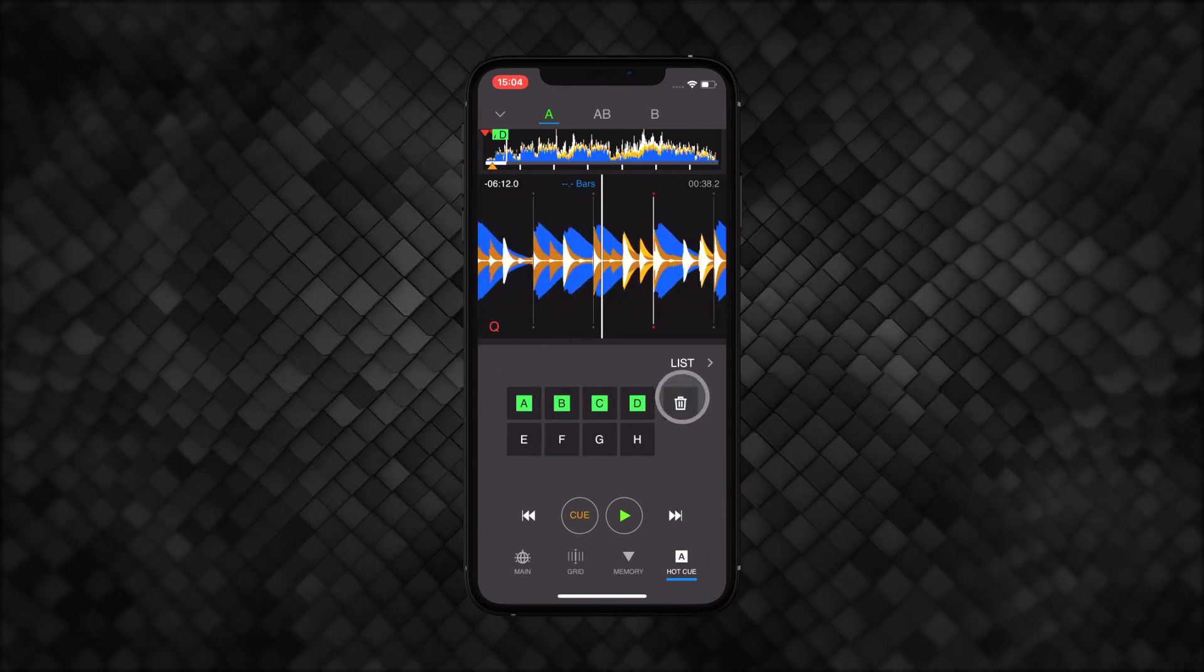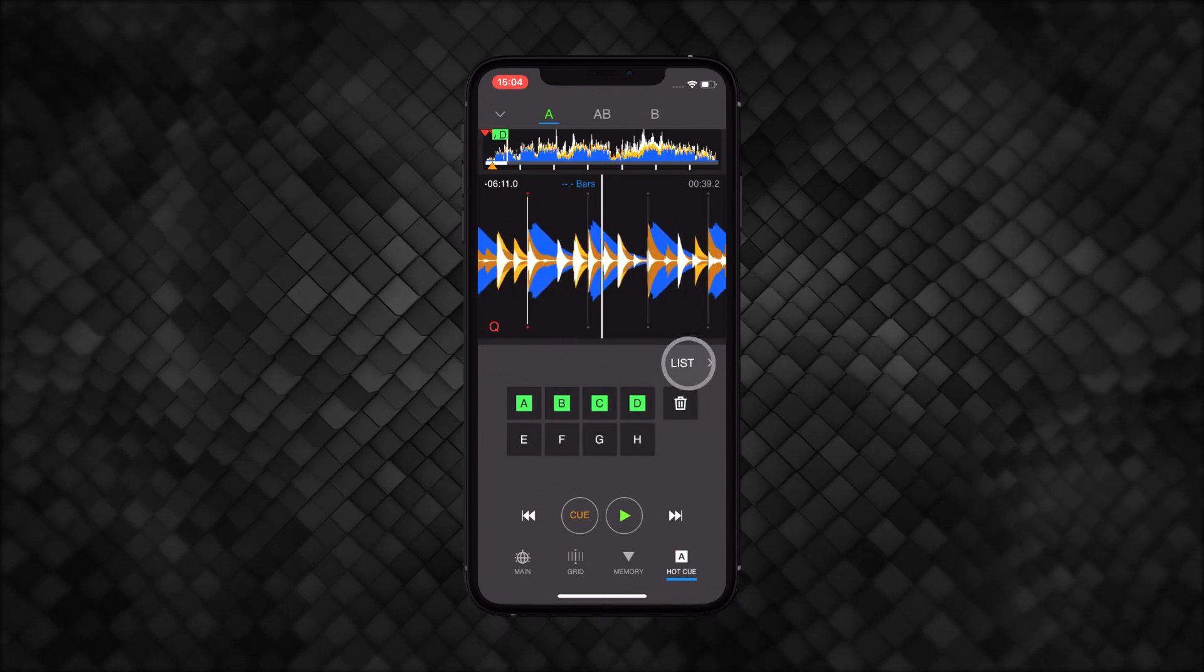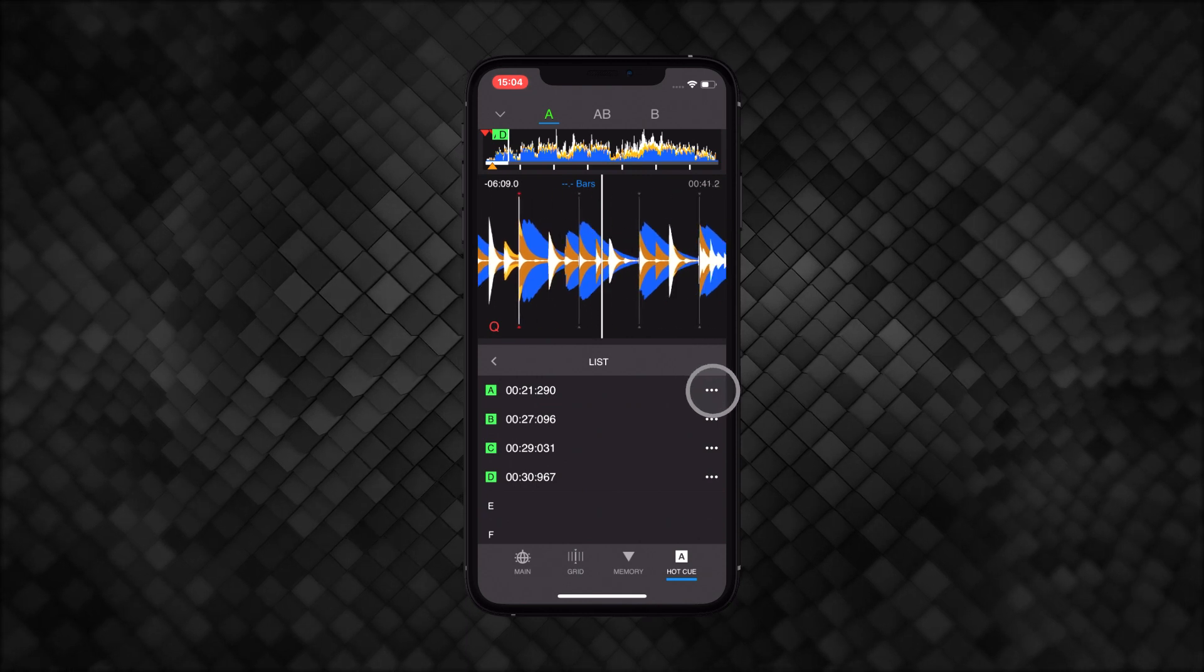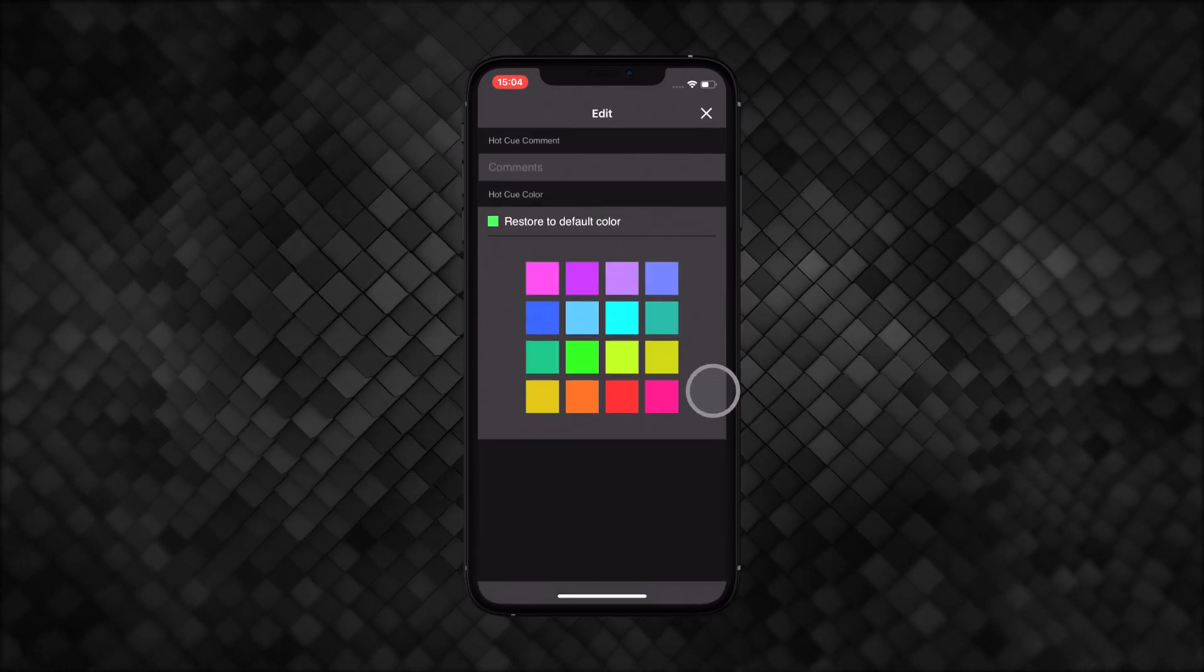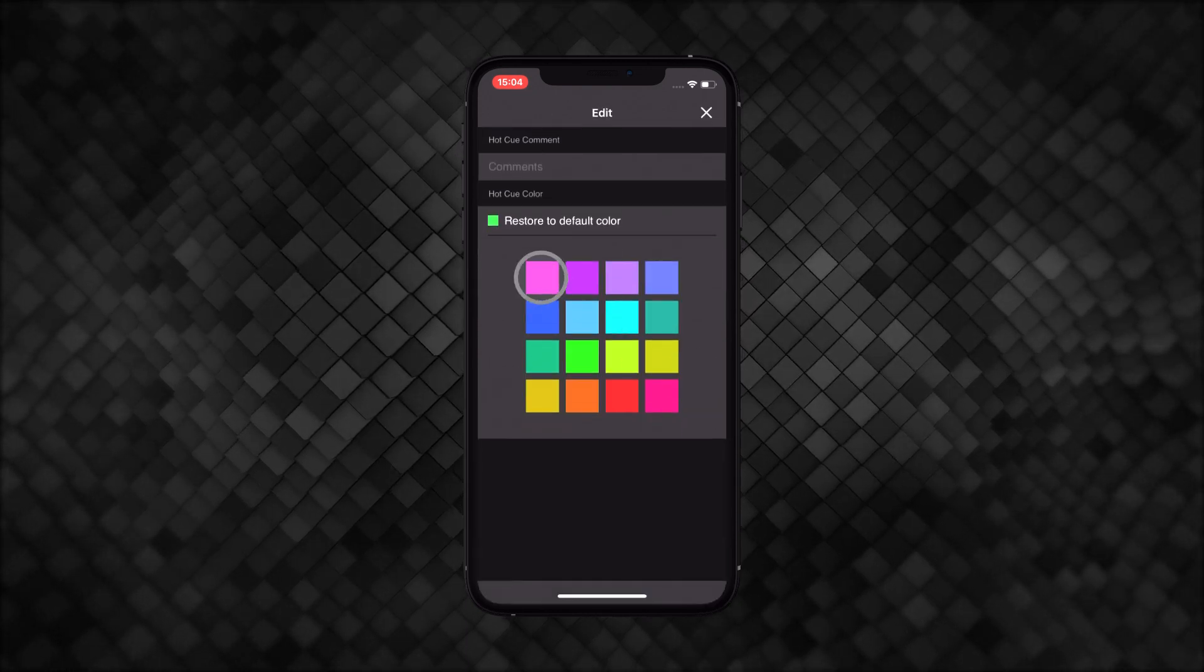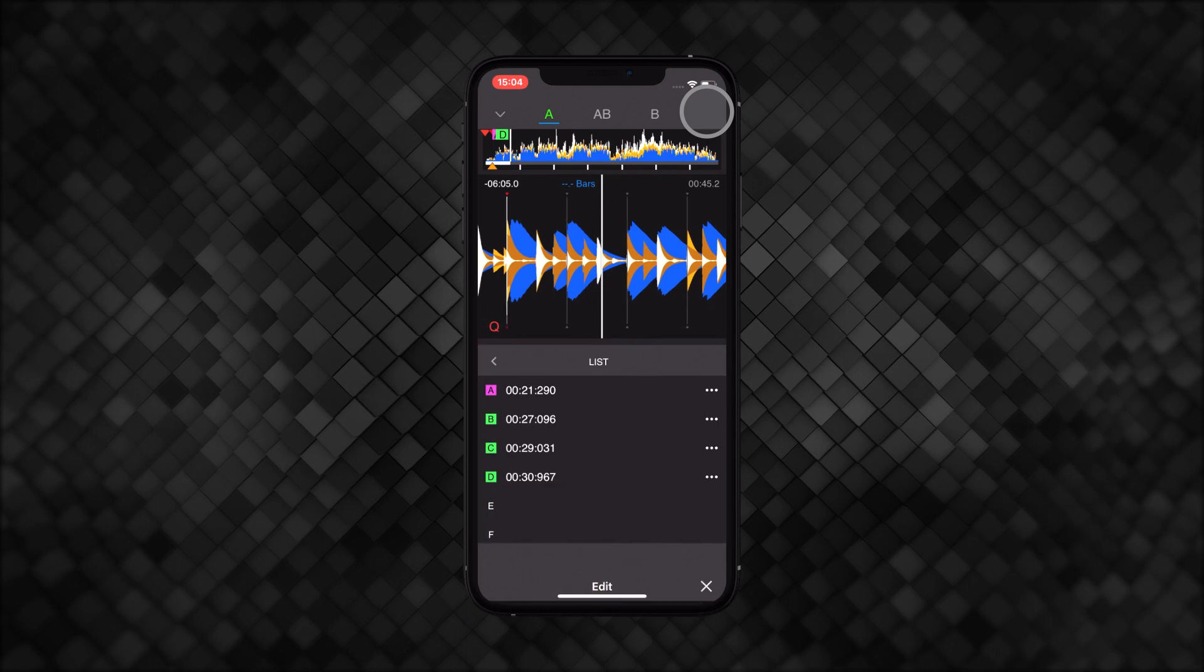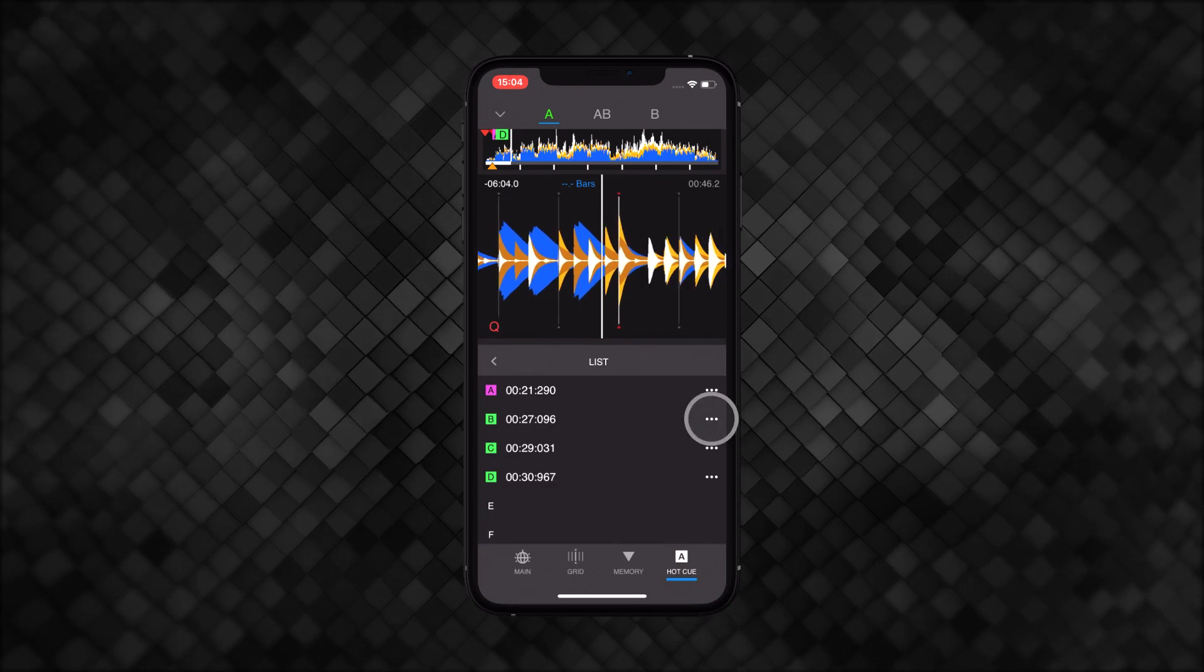You can also open the list view to see the hot cue time codes and to open the settings for each hot cue, where you can alter the color for each one and add comments.